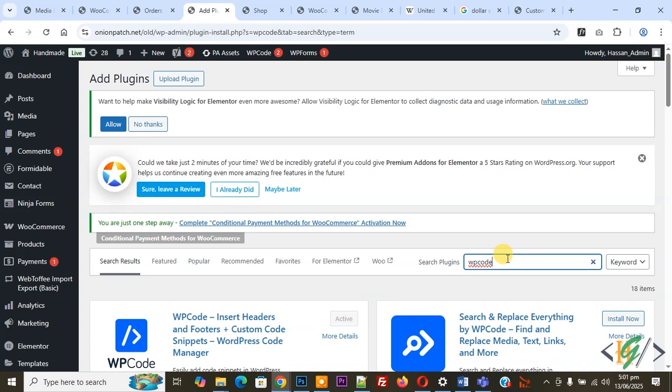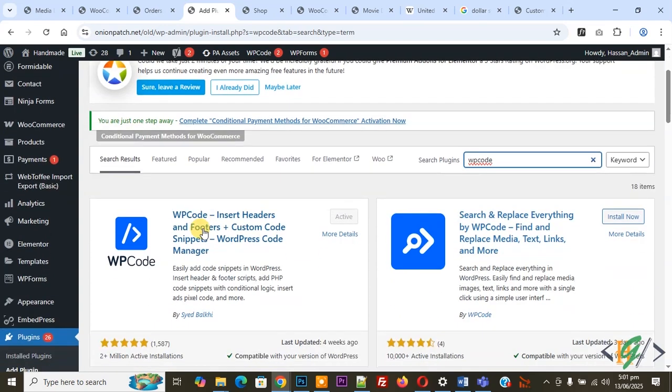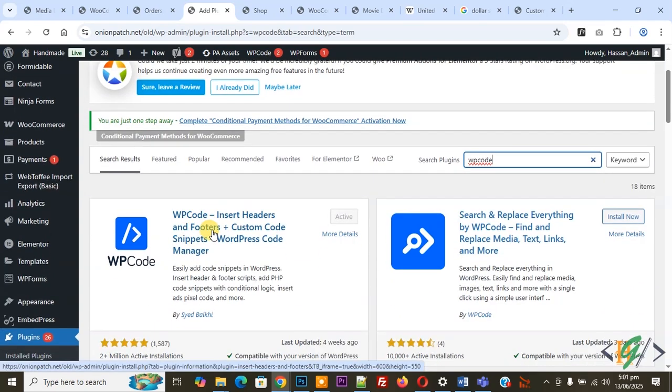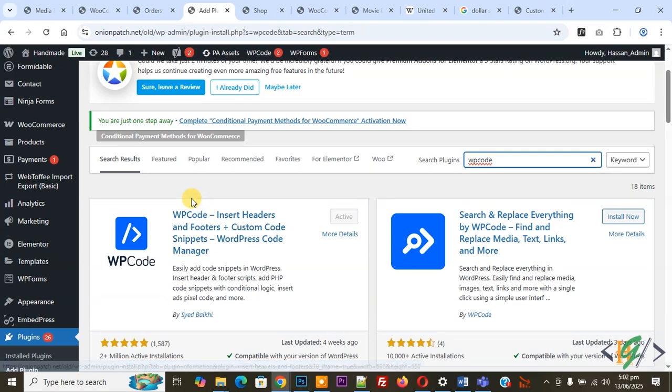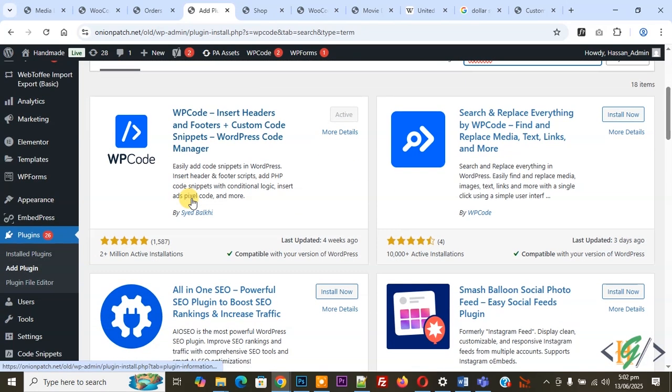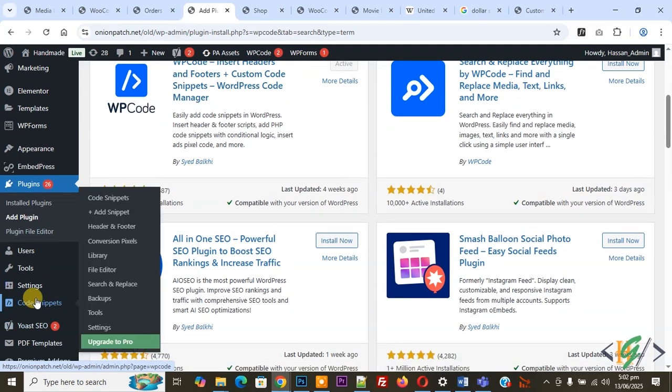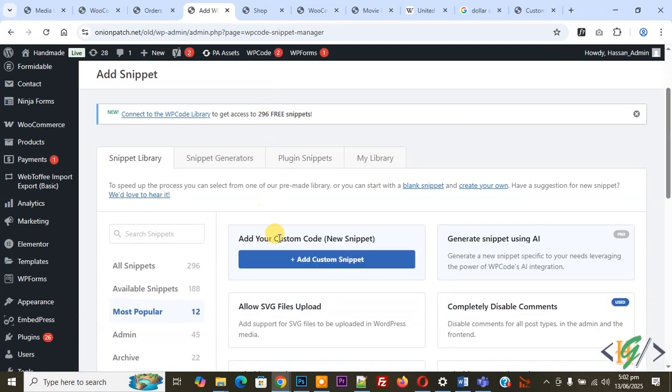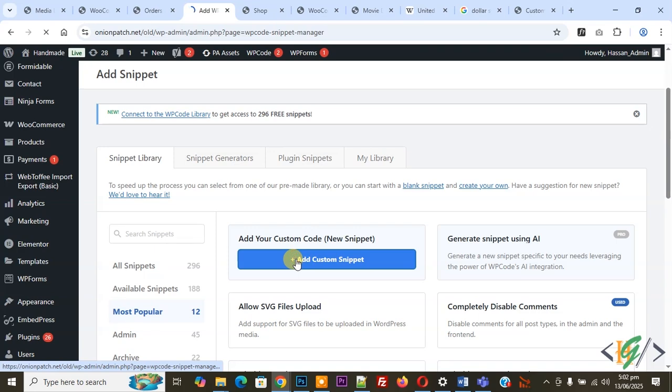So this is plugin WP code insert header and footer we will use. You will install this plugin and activate it. After activation, on left side you see code snippets, and then you see add snippet. So click on it, and then you see add your custom code, so again click on it.